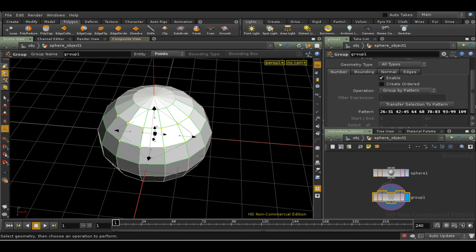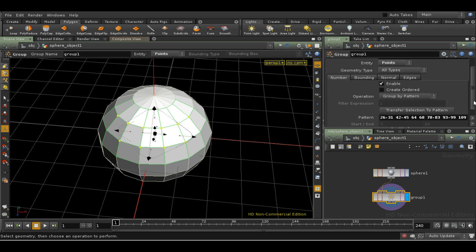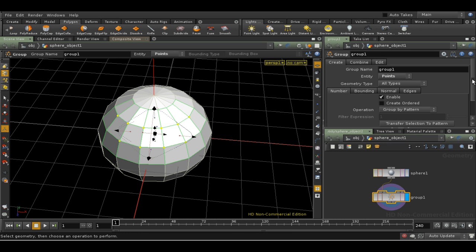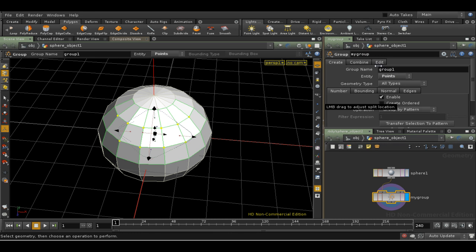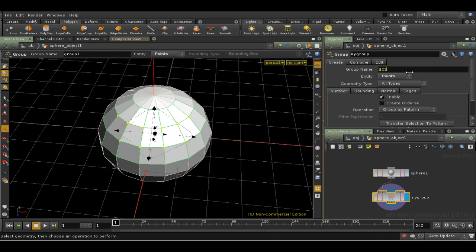I'm going to change the node name to My Group. Now the node name and the name of the group are not necessarily the same. The group name is here, and by default it's Group 1. It's often useful to change this to use an expression. $OS. $OS simply takes the name of the node and replaces the group name with that.